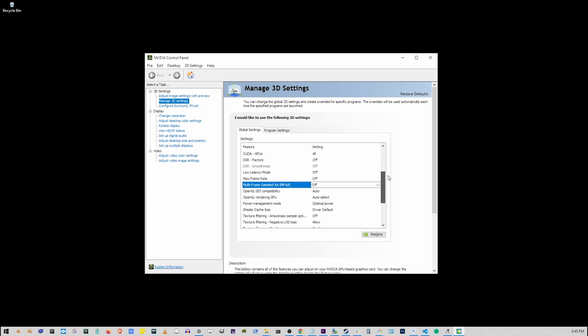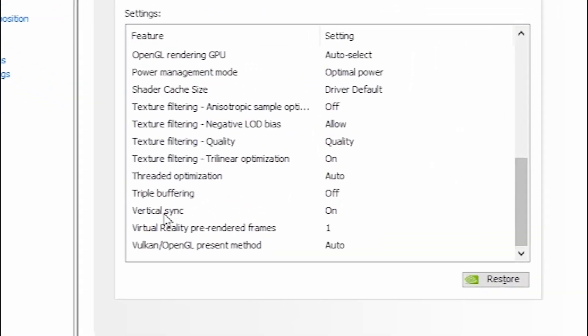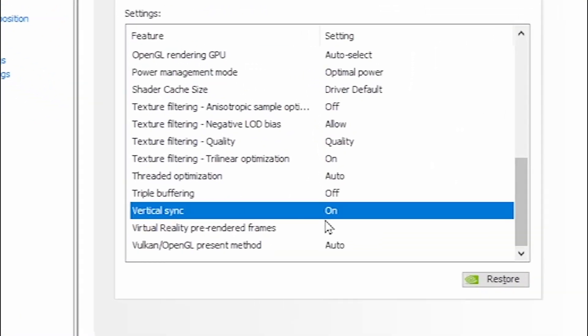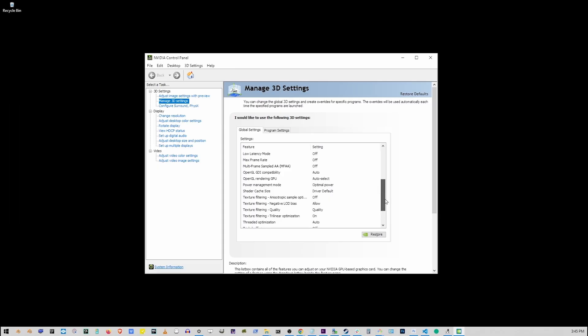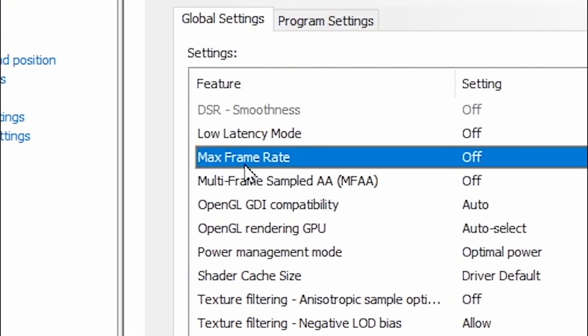So just scroll down on the first tab. Now go to Vertical Sync and make sure that it's turned on. Now scroll up to where we have Max Frame Rate.